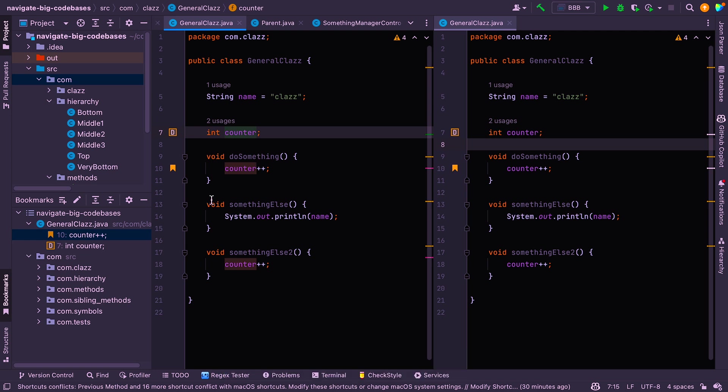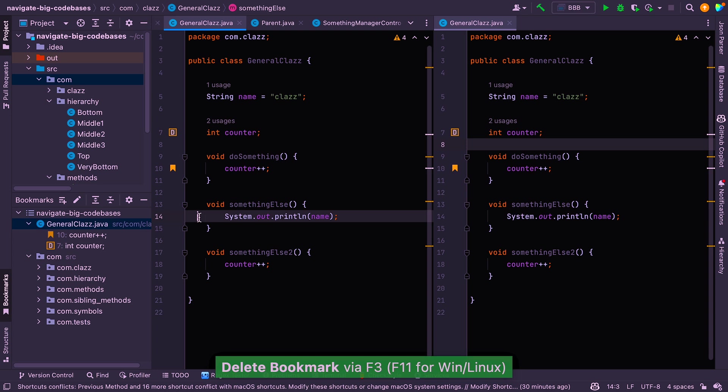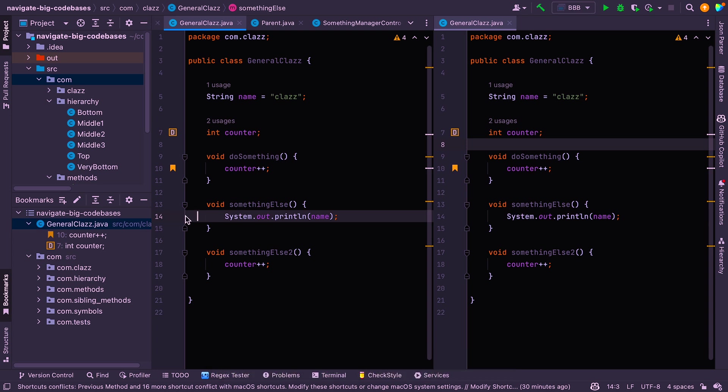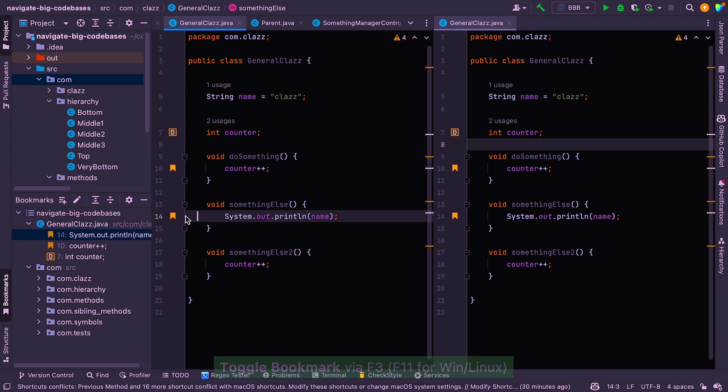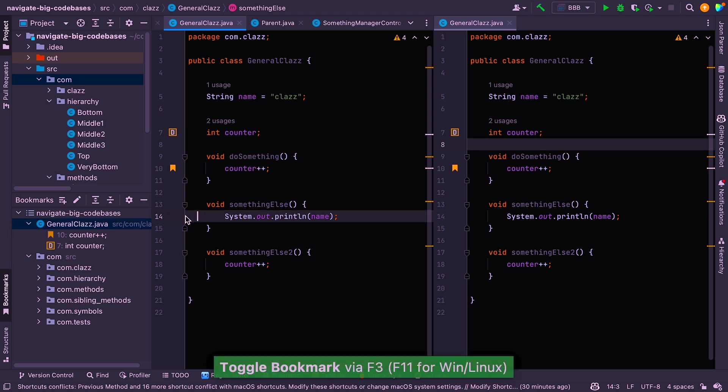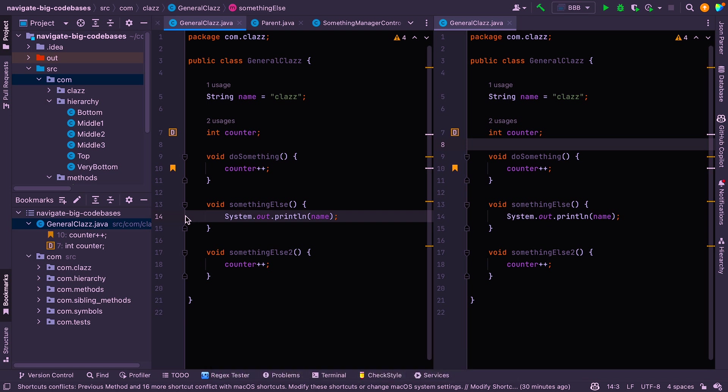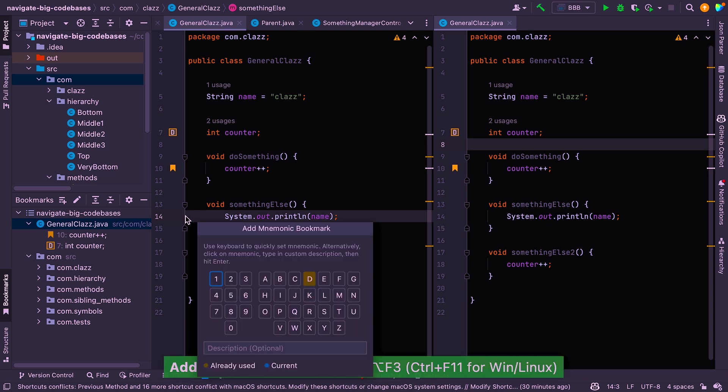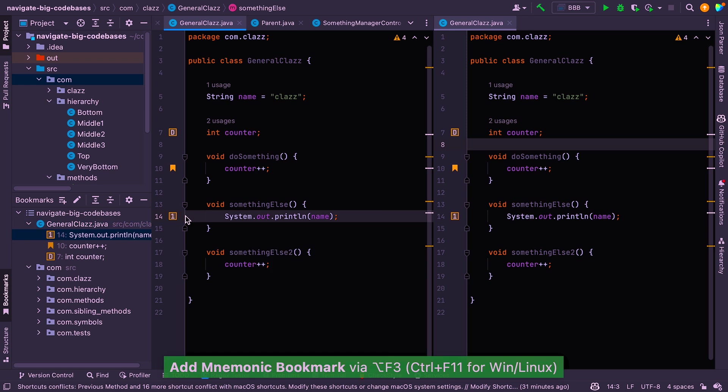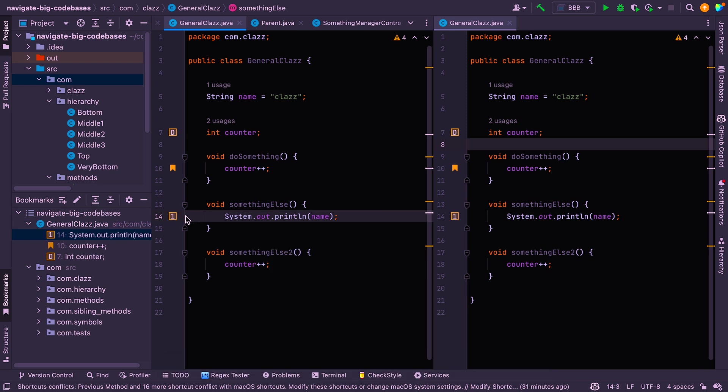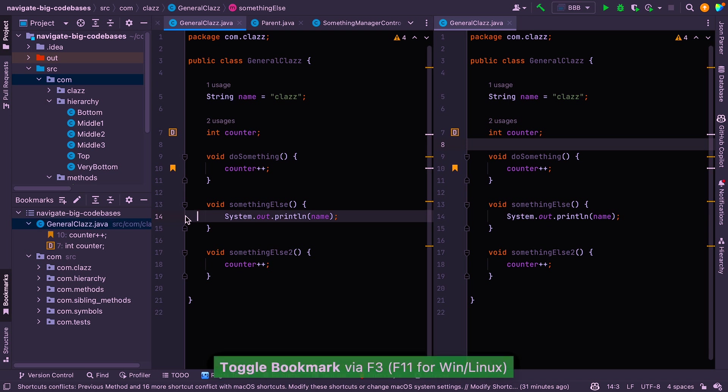All right, so a shortcut to create bookmarks is F3. So if you're here, for example, and you want to add a bookmark, you just say F3. And if you do F3 again, it gets deleted. So F3 to add and F3 to delete. Now, if you want to add a mnemonic bookmark, you can do that with option F3 like that. And you obviously have to select your mnemonic. But to get rid of it, you don't say option F3 again, you just say F3. So the delete command is the same, whether it's a mnemonic or a standard bookmark.